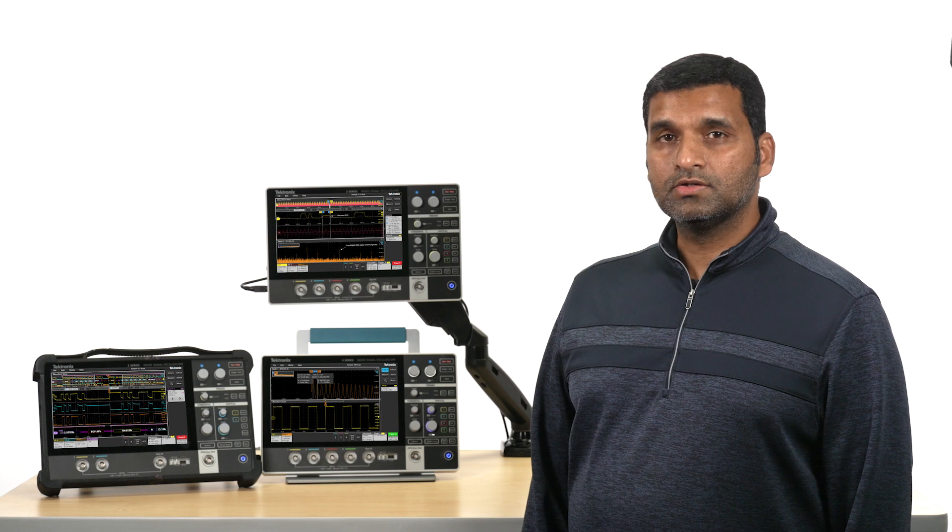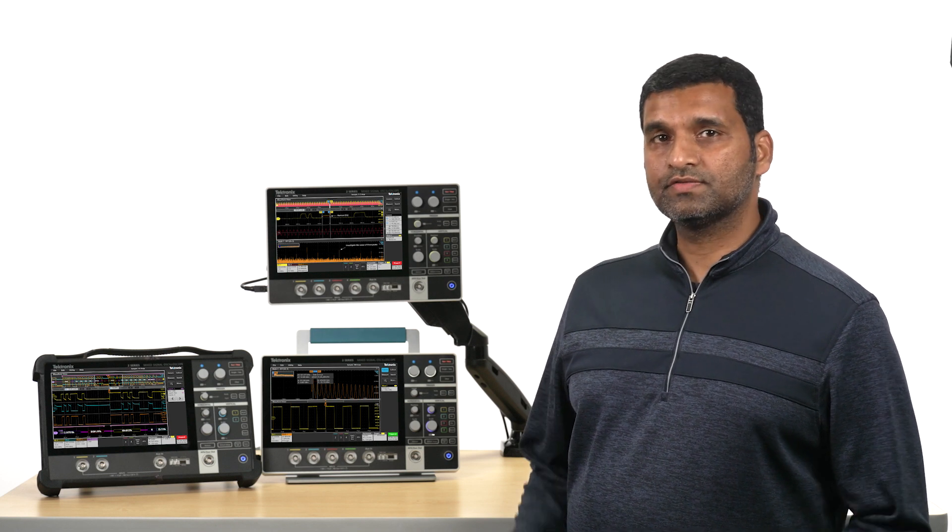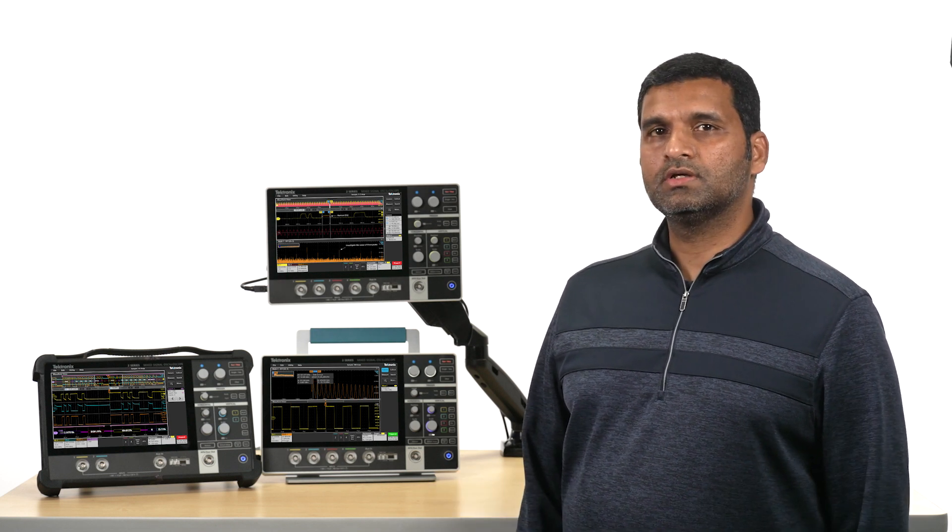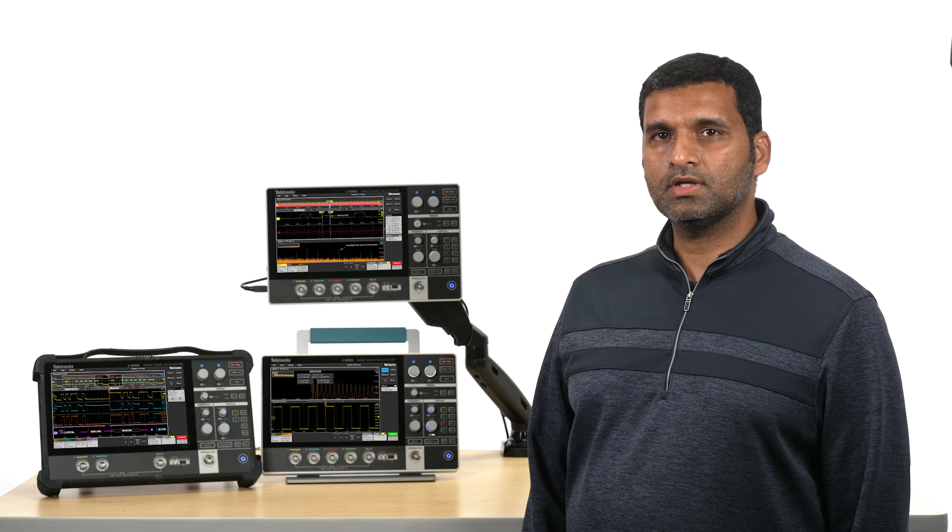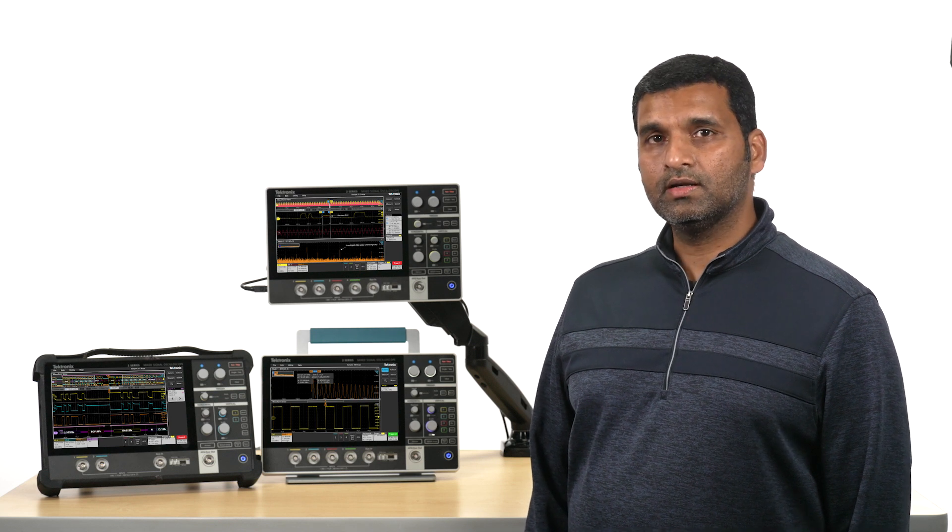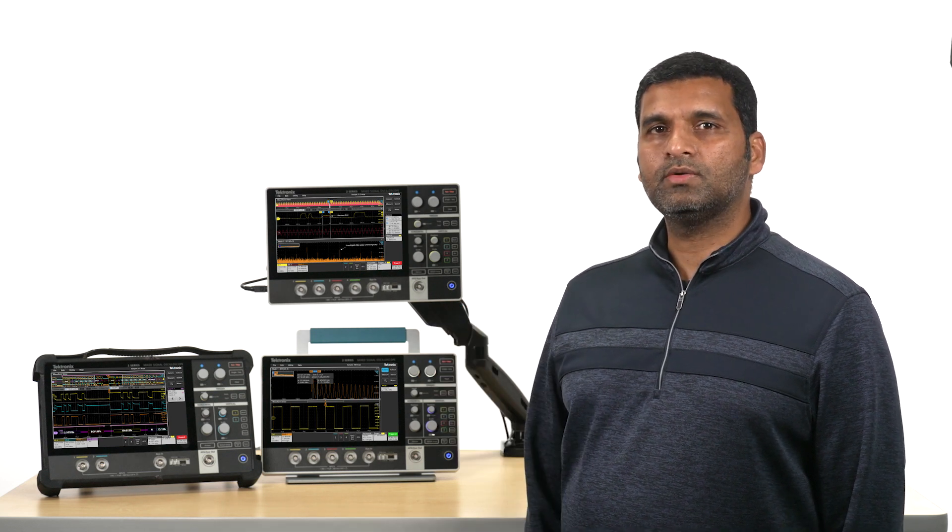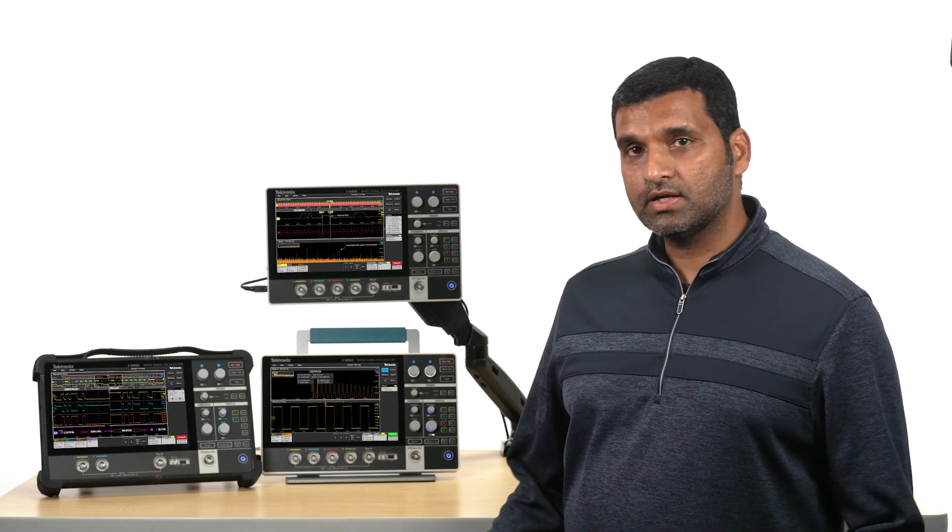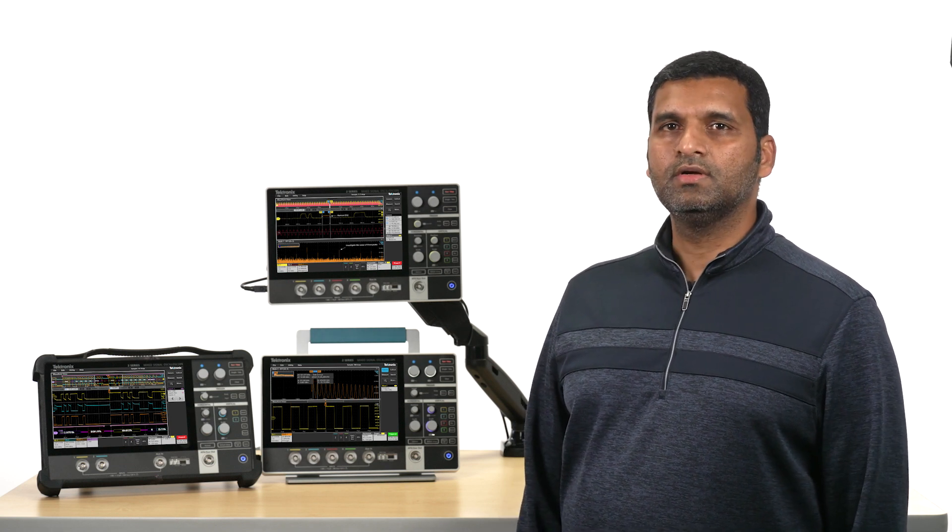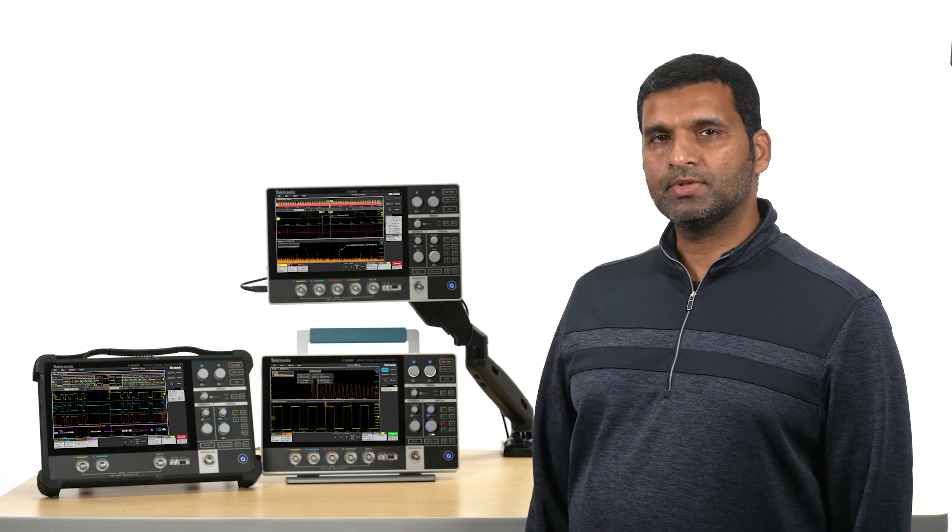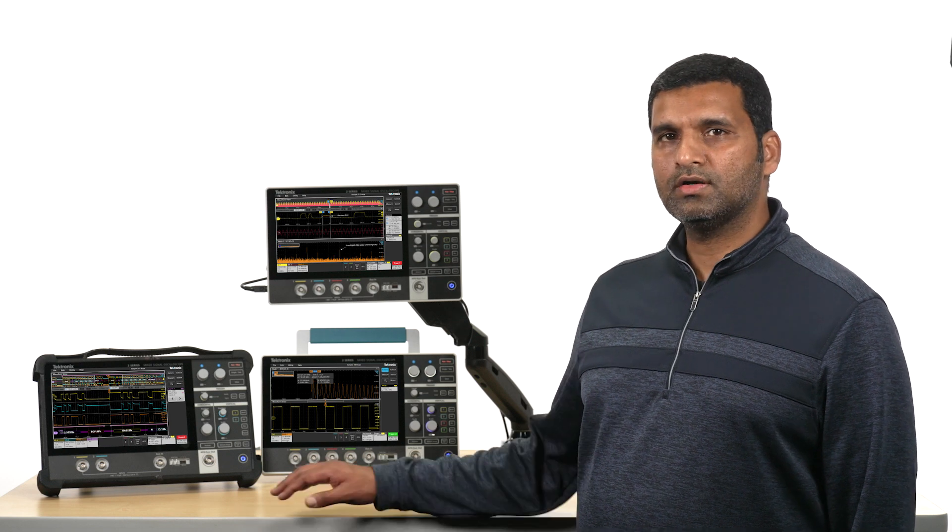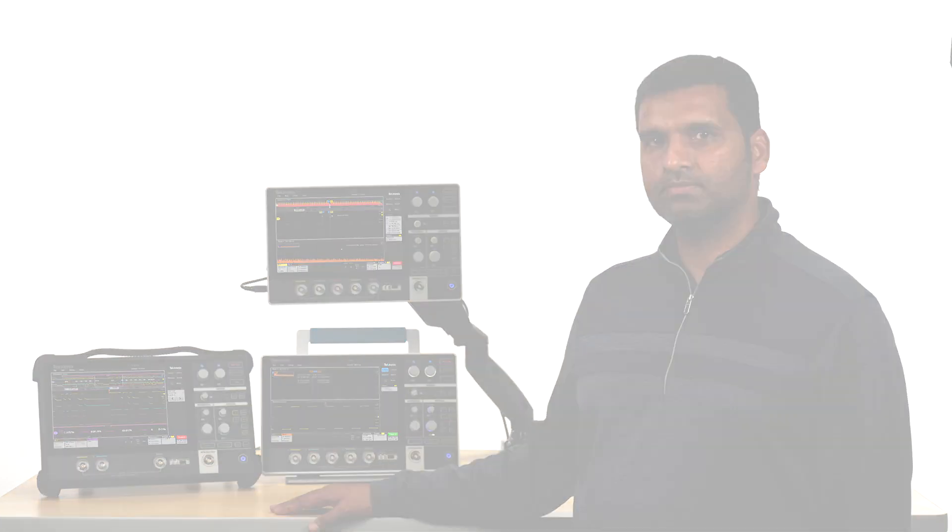The 2 Series MSO is the world's first fully featured real-time touchscreen oscilloscope available in this thin, lightweight, portable form factor, and it's ready to revolutionize your testing whether that happens to be in your classroom, on your benchtop, or in the field.